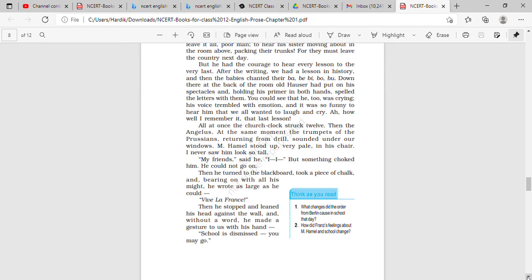Then the babies chanted their ba, be, bi, bo, bu. Down there at the back of the room, old Hauser had put on his spectacles. The picture of the old Hauser has been given over there, and holding his primer in both hands, spelled the letters with them.